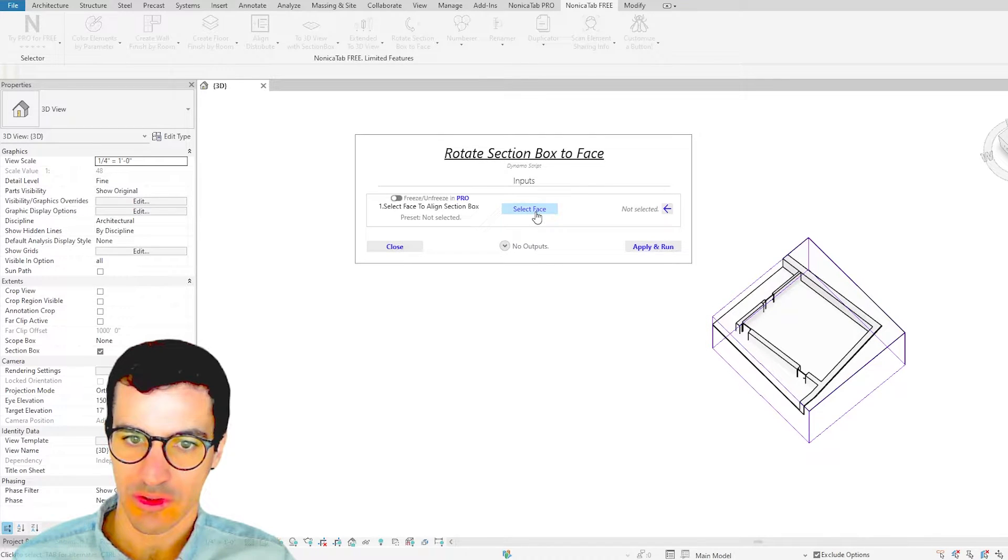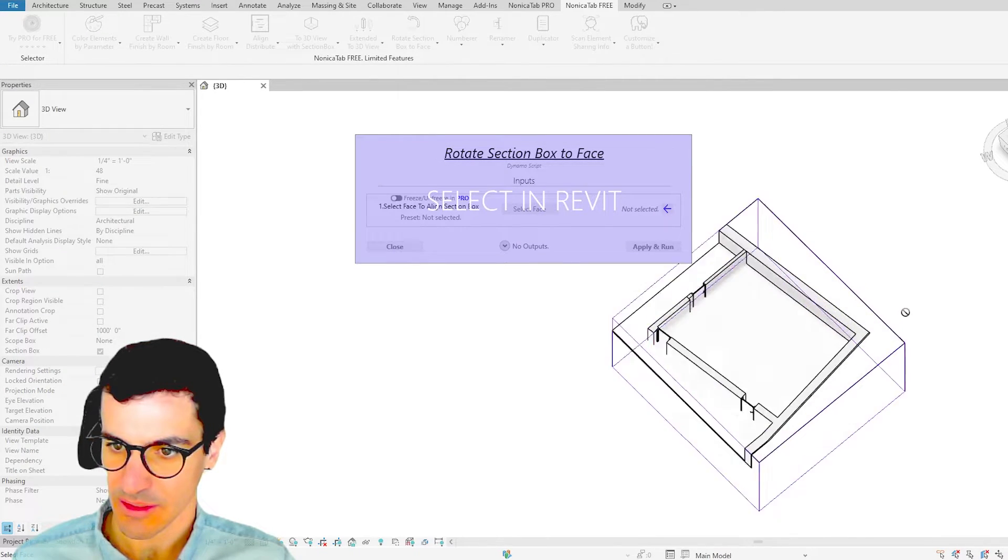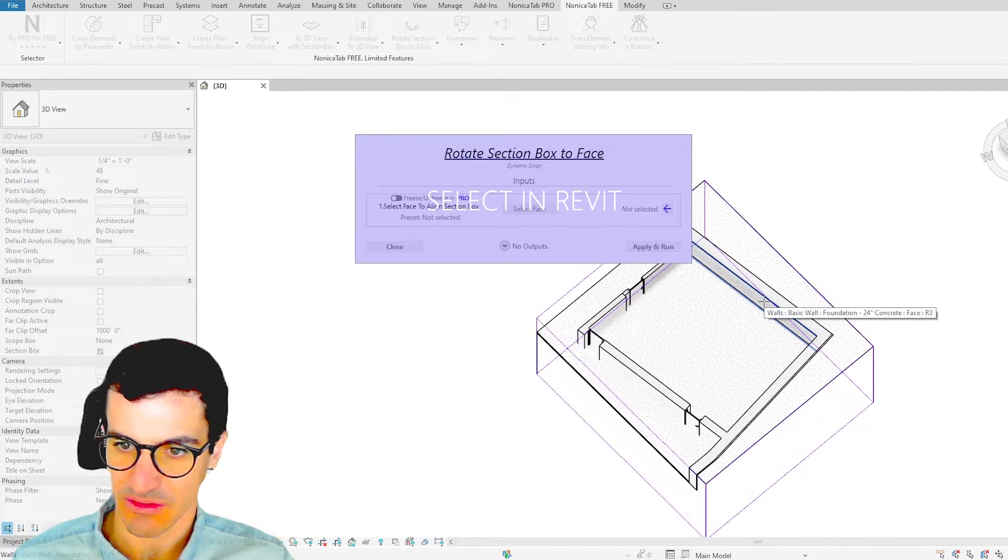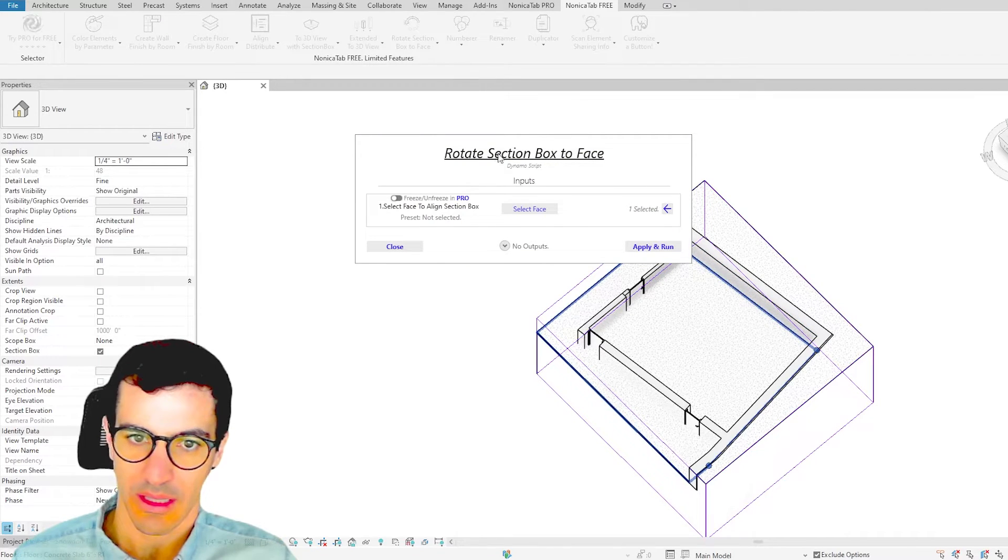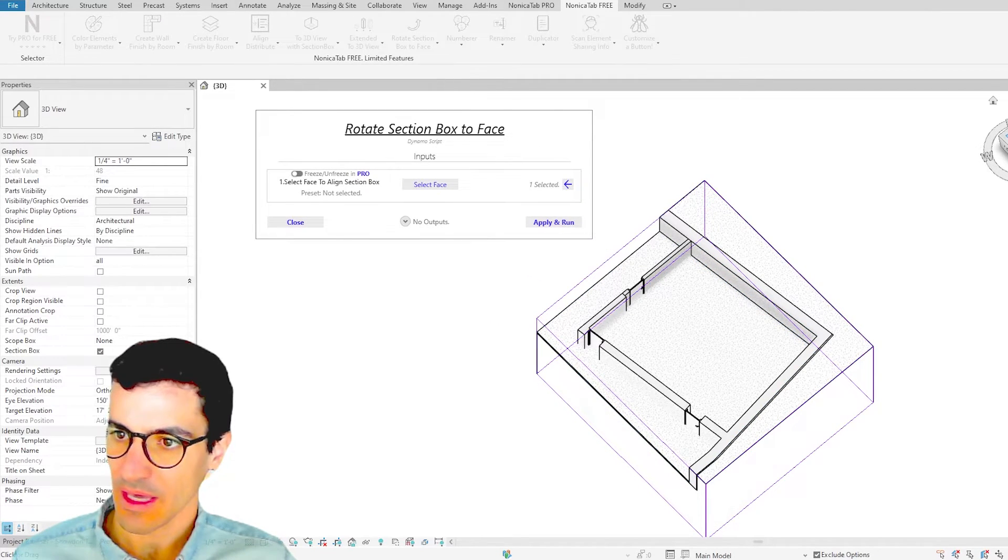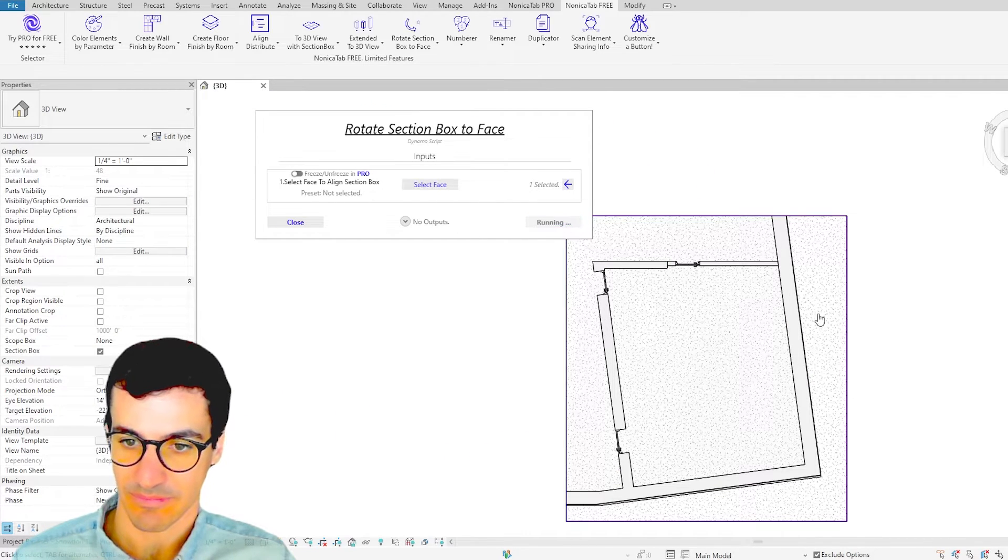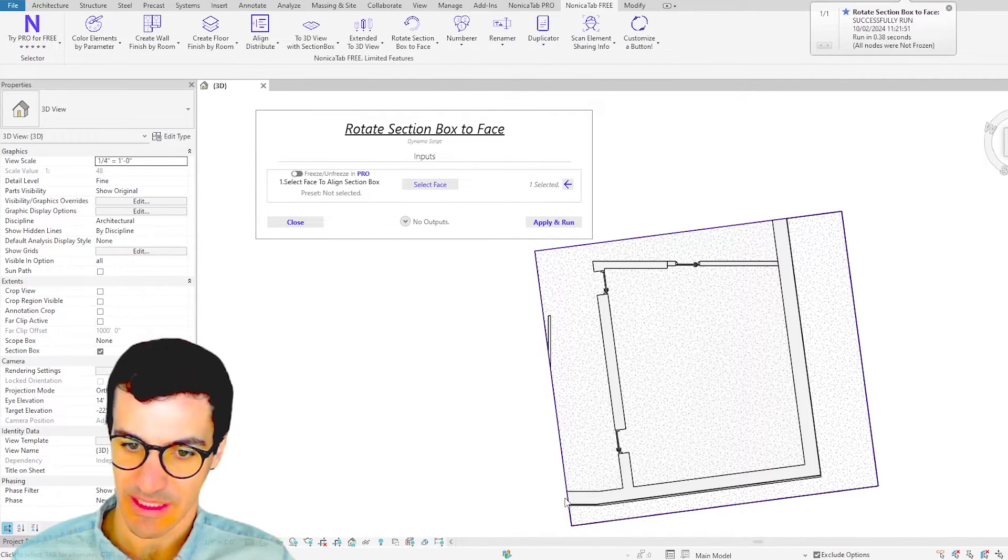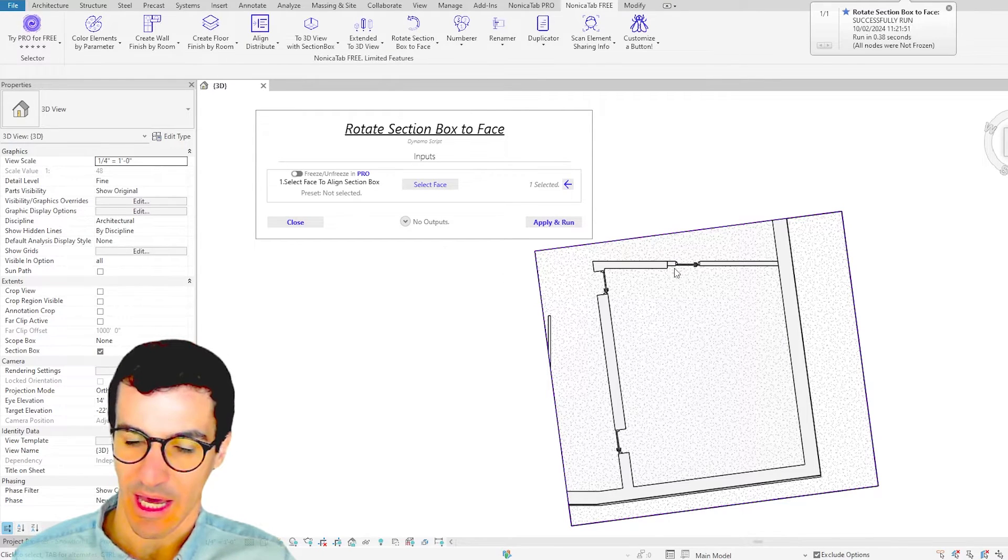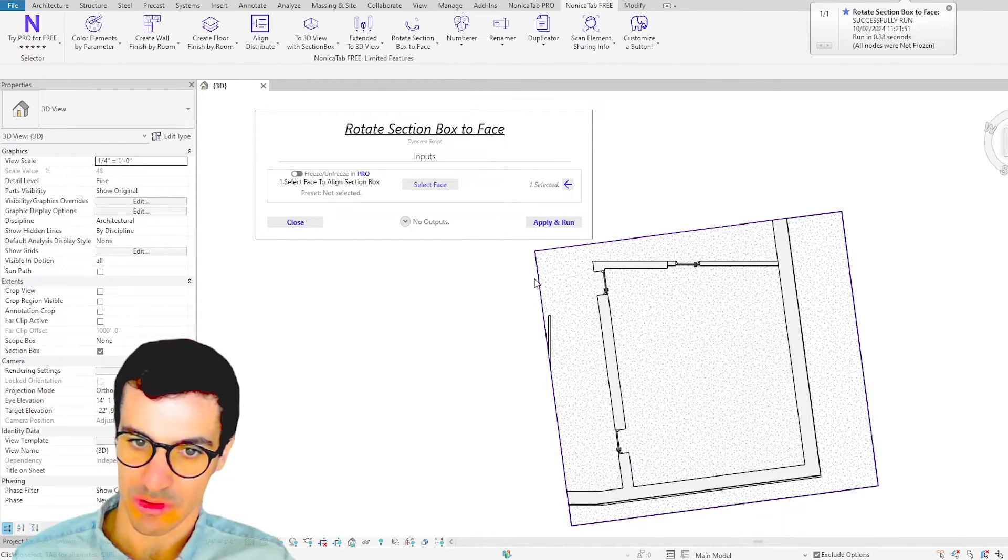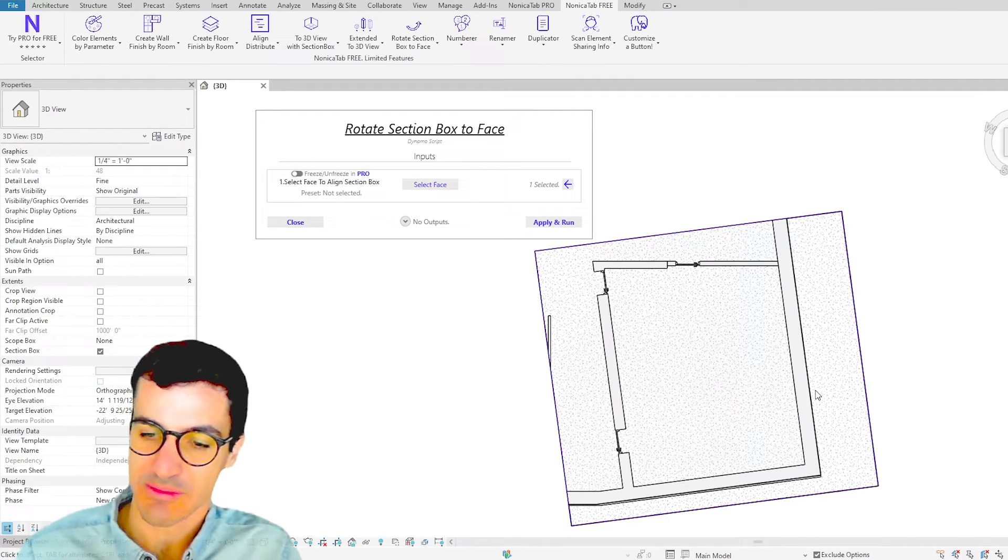Here all we need to do is select a face, so we're going to select this face of the wall and then just click on Apply and Run. And as you see, the section box has rotated and now it is parallel to the face we selected.